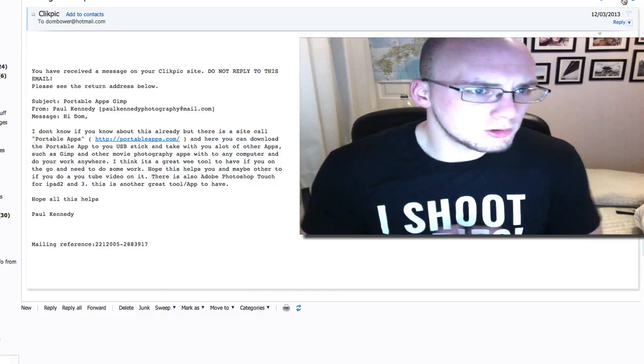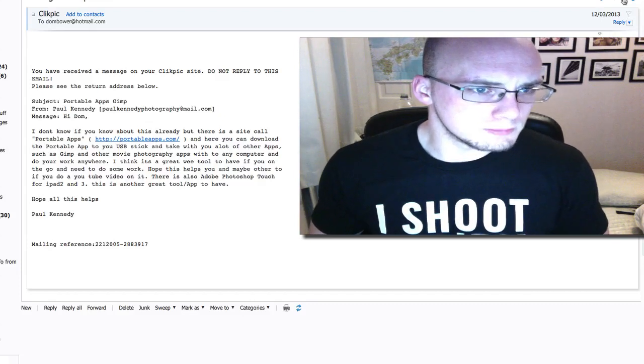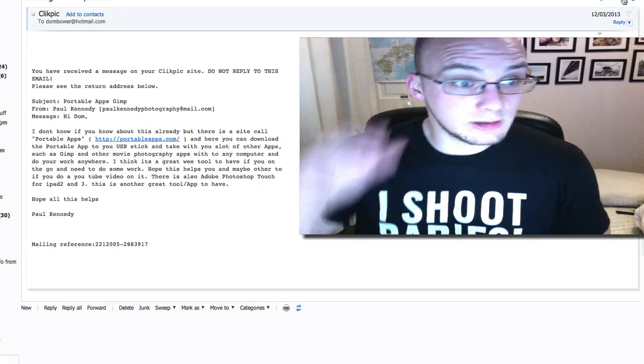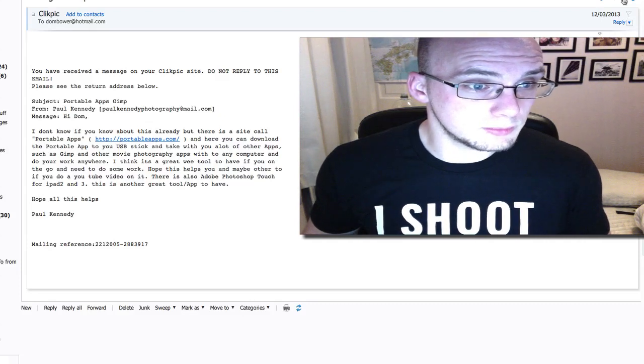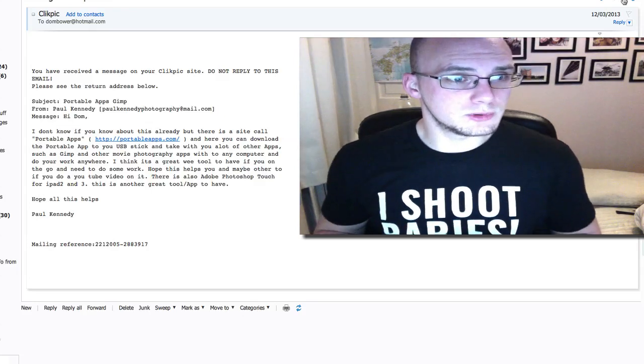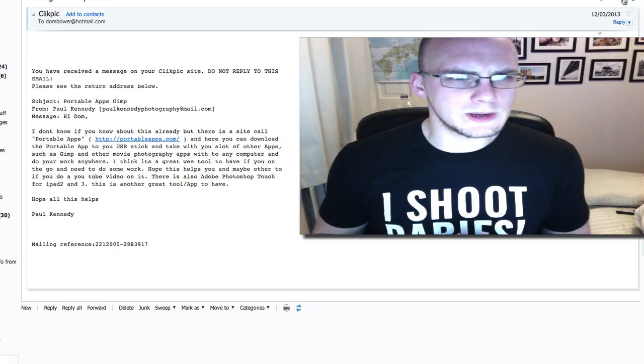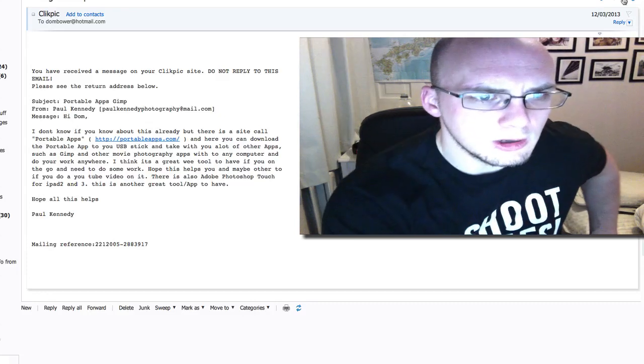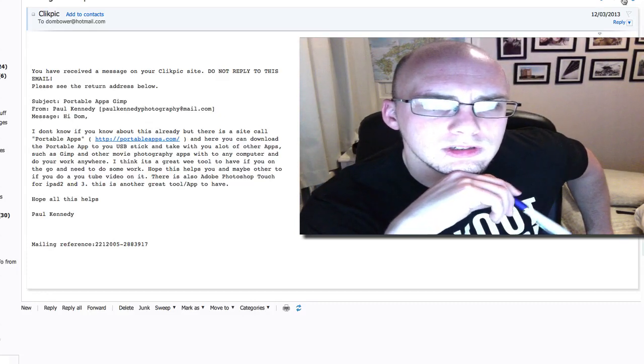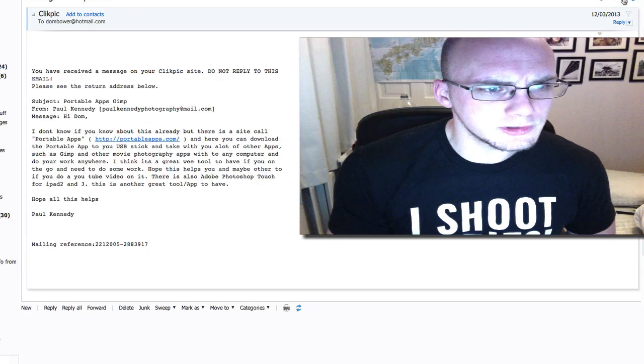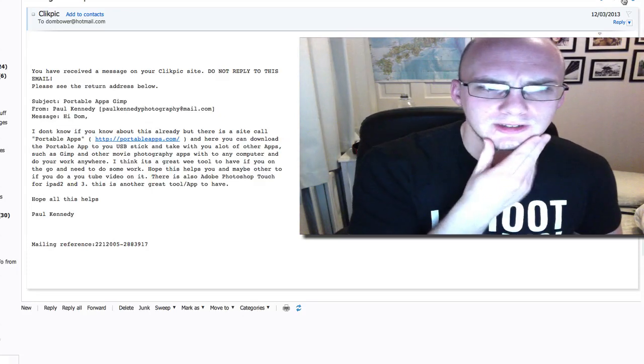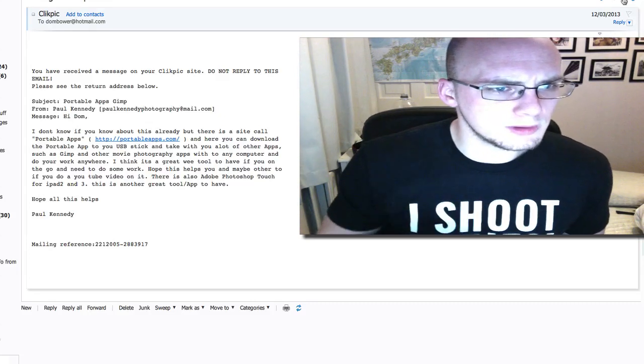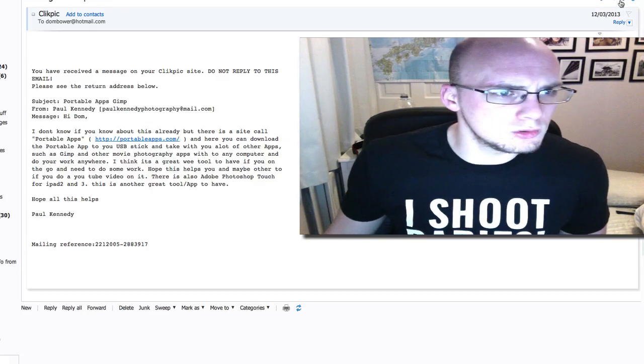Okay, here's Paul Kennedy saying, I don't know if you know about this already, but there's a site called Portable Apps, PortableApps.com. And here you can download the Portable App to your USB stick and take the lot with you with other apps such as GIMP and other movie photography apps with you to any computer that you do work anywhere. Okay, this isn't a question. This is somebody giving me cool advice here. Which, hold on. There may also be Adobe Photoshop Touch for iPad 2 and 3. This is not a great tool, app to have. Okay, here's my question for you. Have any of you guys used Portable Apps? I shall have to Google this one. I've only just come over this email. So, that's quite interesting. I shall check that out. Maybe give a review on that in the future. But, Portable Apps. Everyone, have a look at that. If you've got a laptop and stuff and you do work there. Interesting. Thank you, Paul.